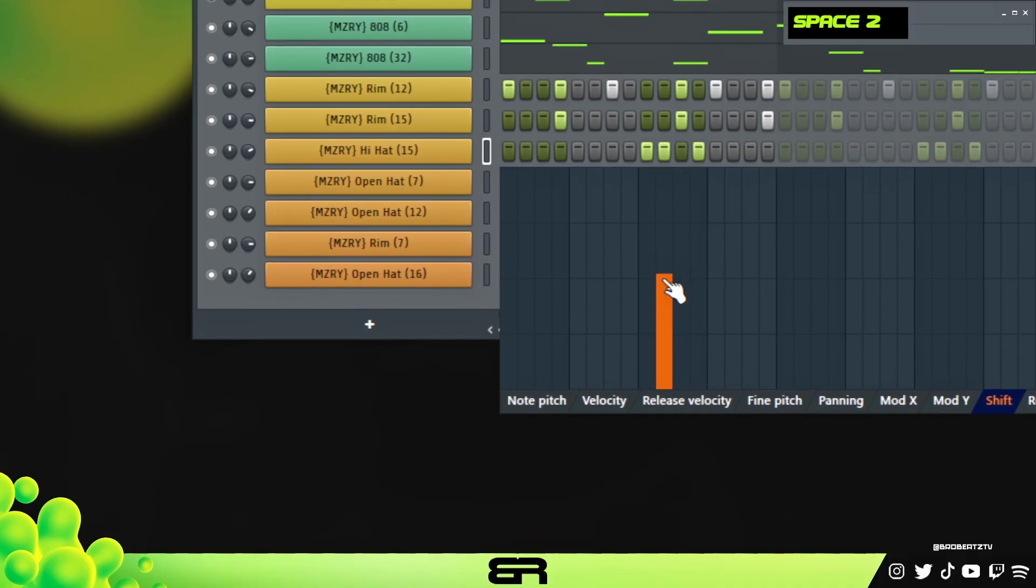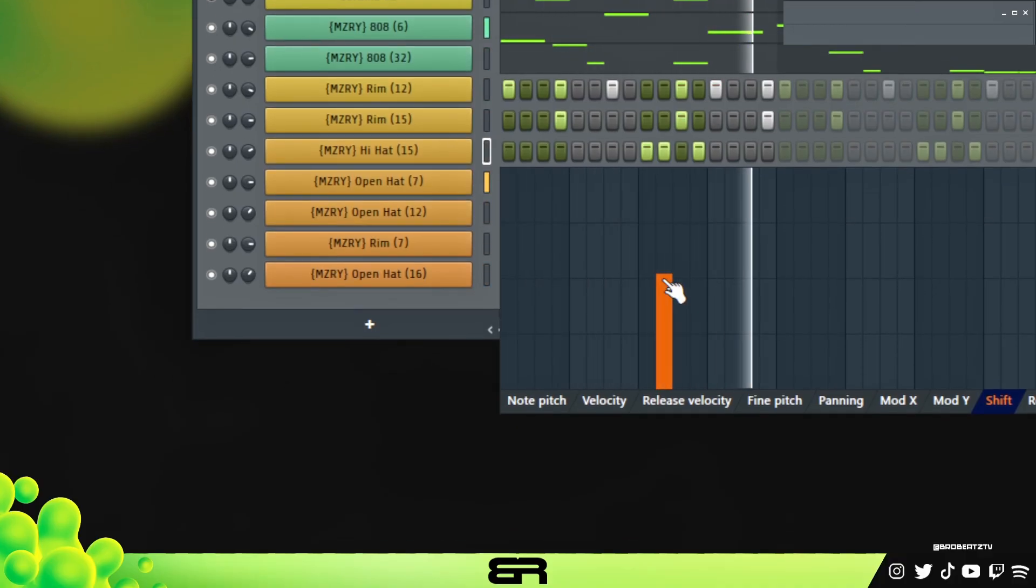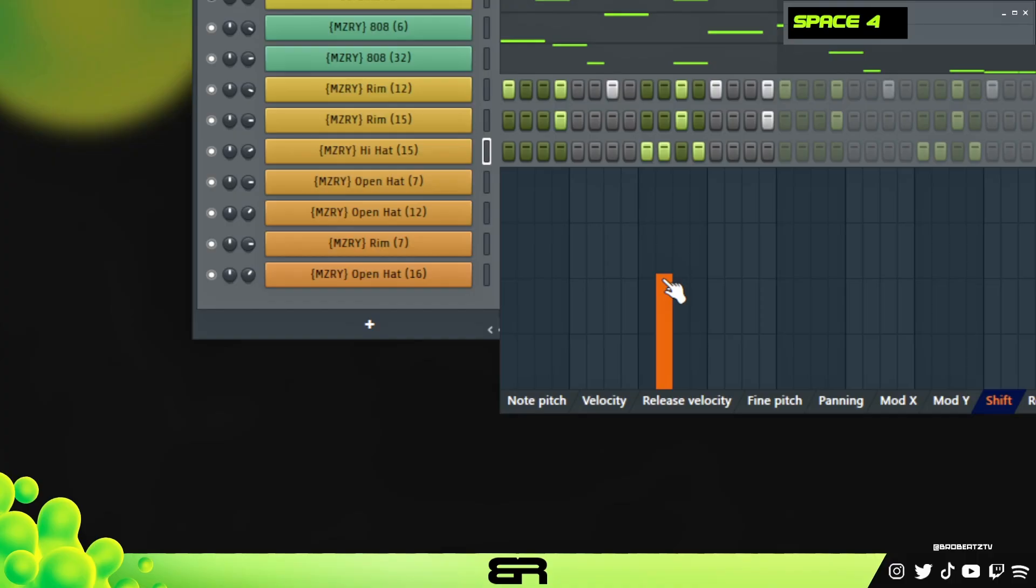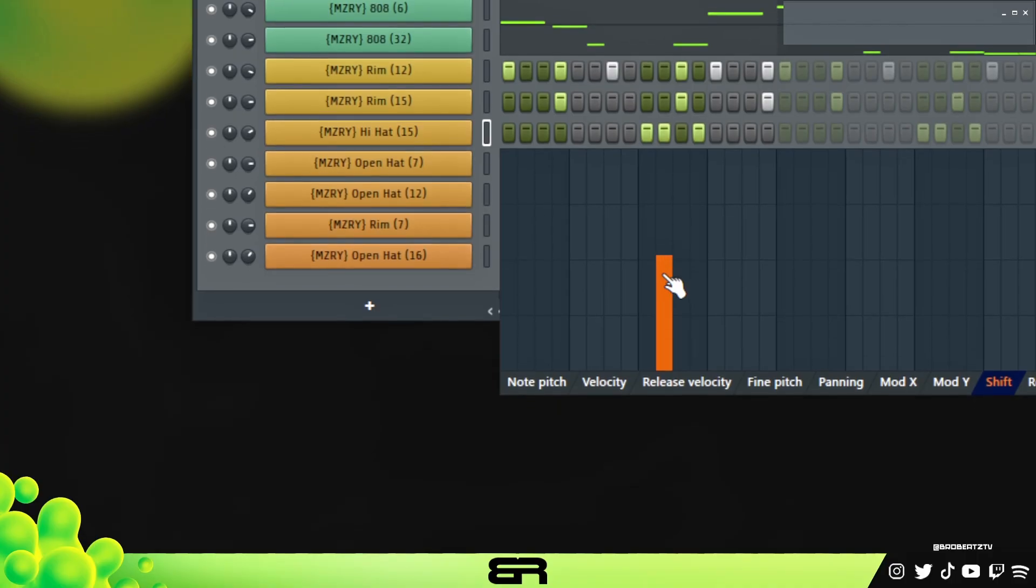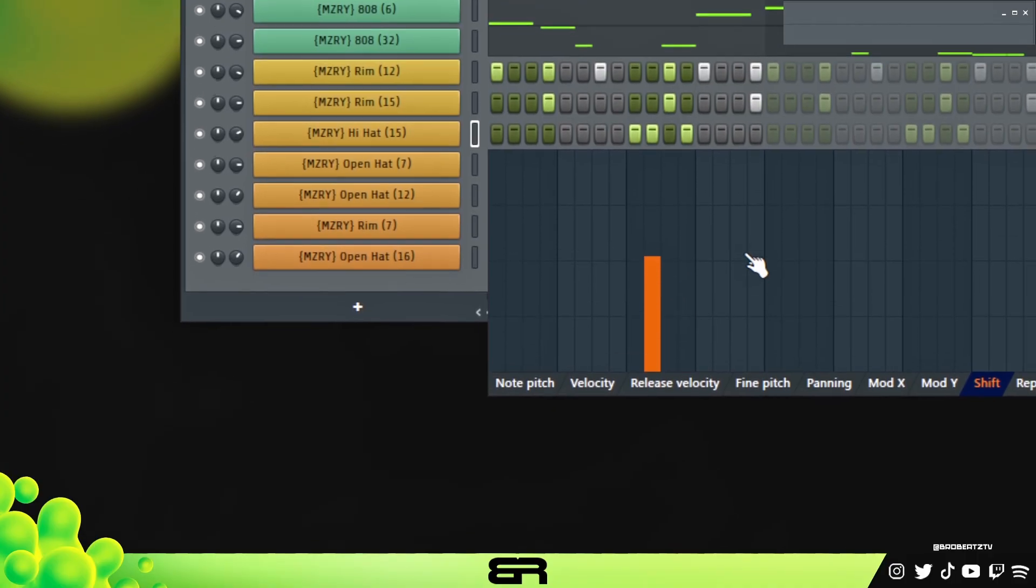Now when we pull this up. And now you can see we kind of got like that nice little swing on our hi-hat that made the, in my opinion made the drum sound way better. Has way more bounce just because of this one little note here.